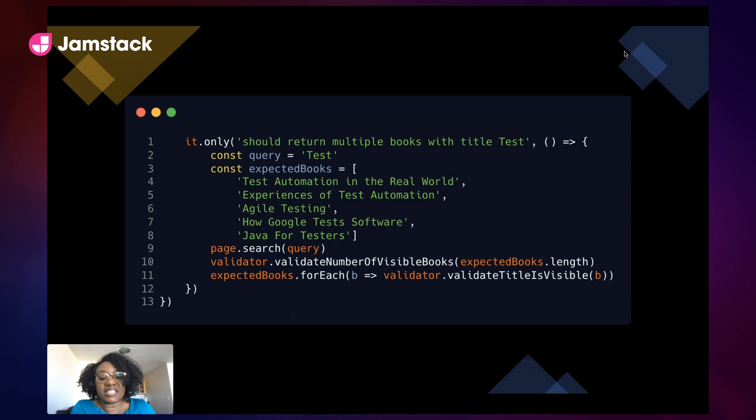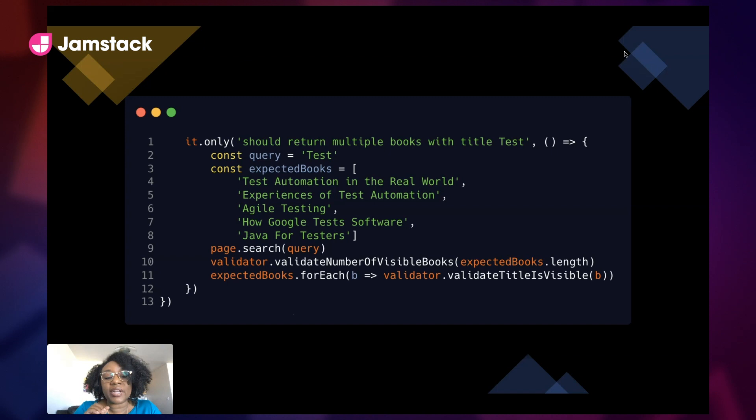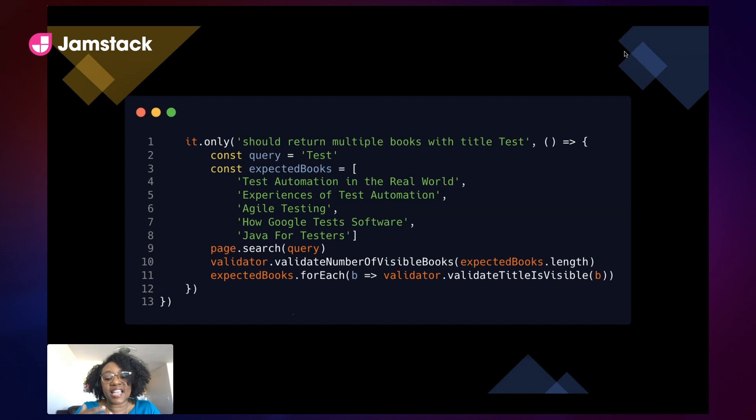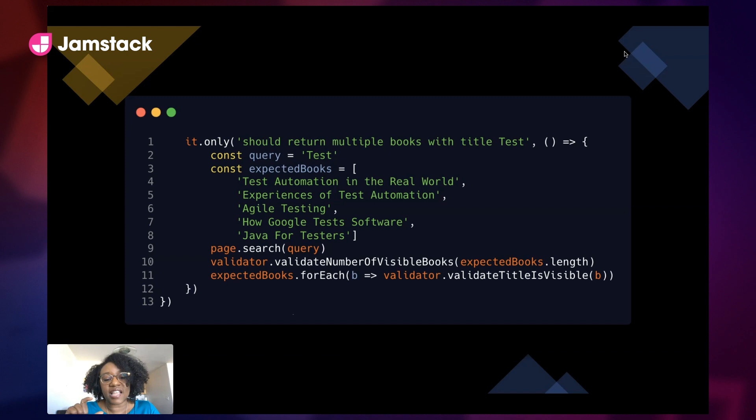And here's the test for that — let me walk you through it. We say our query is going to be 'test,' here are the books we expect to come back as an array of those five titles. And then we add that query to the search field. Now we get into the validation: we validate there are this many books — however many is in the array — and then we loop through that and make sure each of those titles is actually one of those visible books.